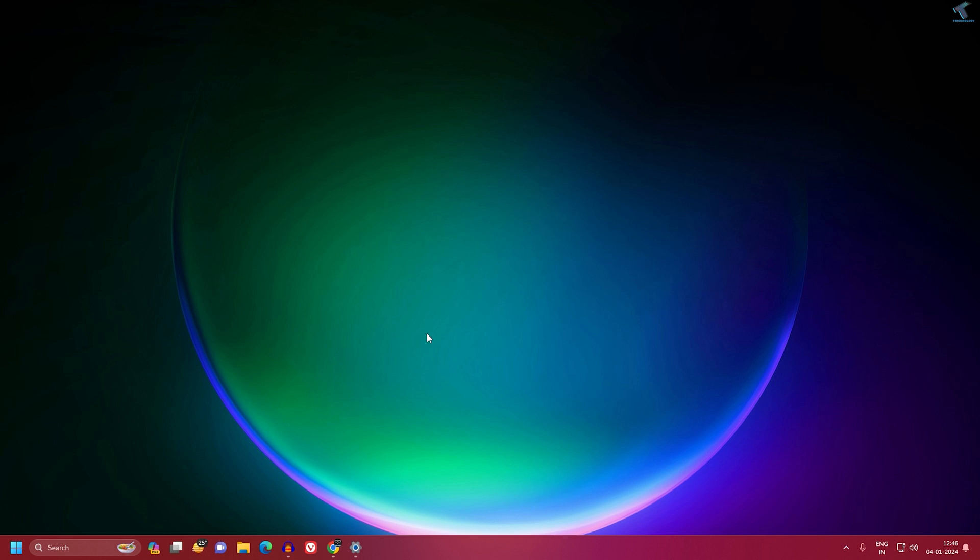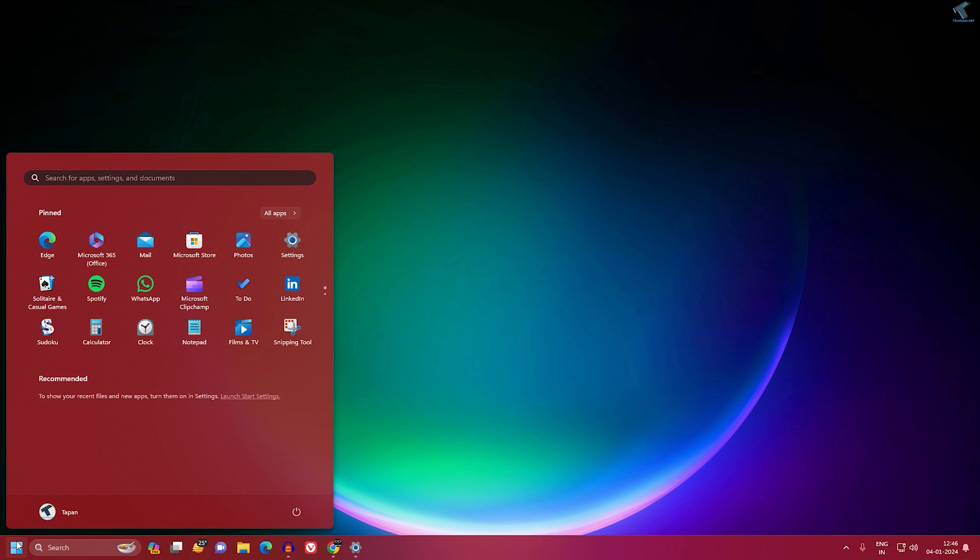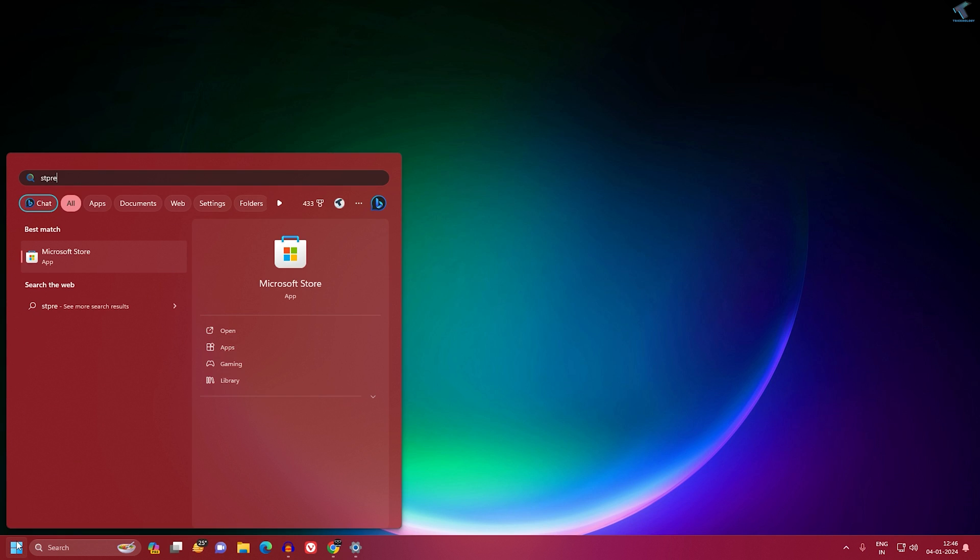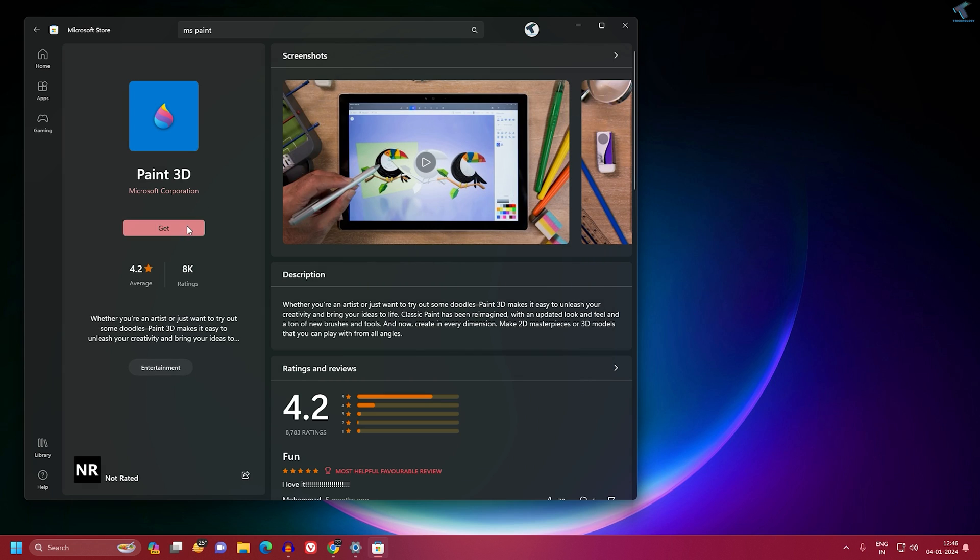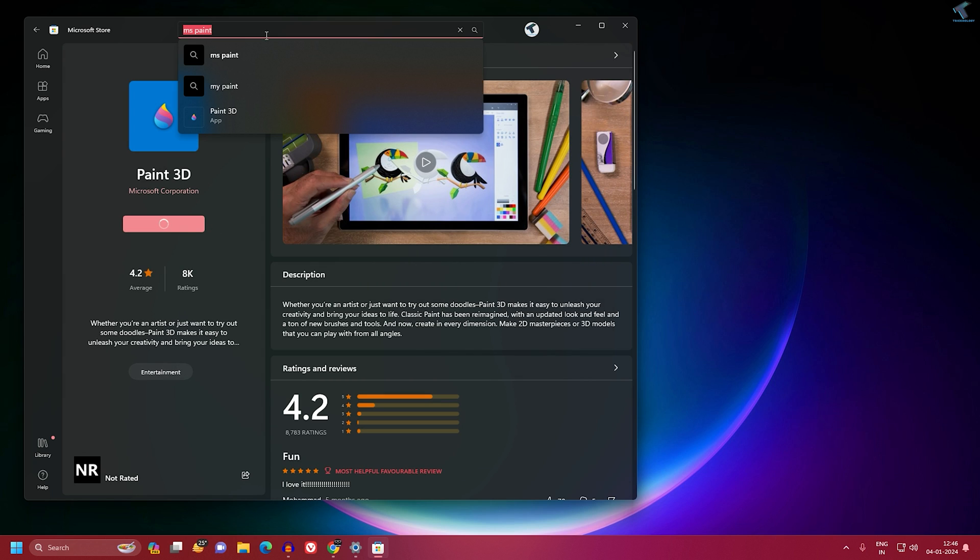After uninstalling, go to the Microsoft Store and install the Paint app on your PC or laptop.